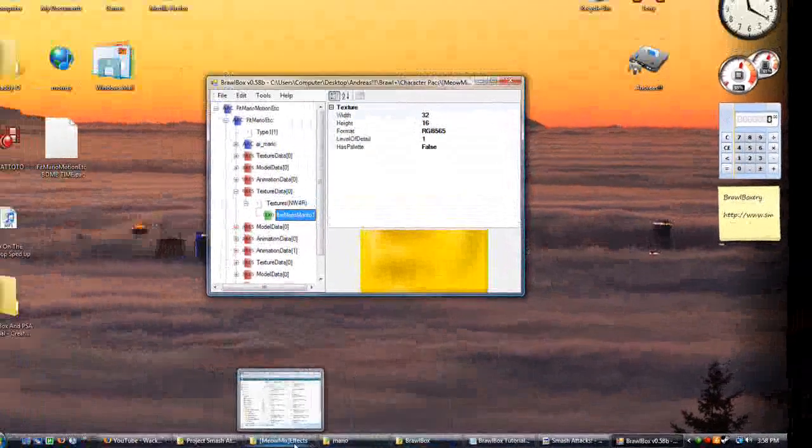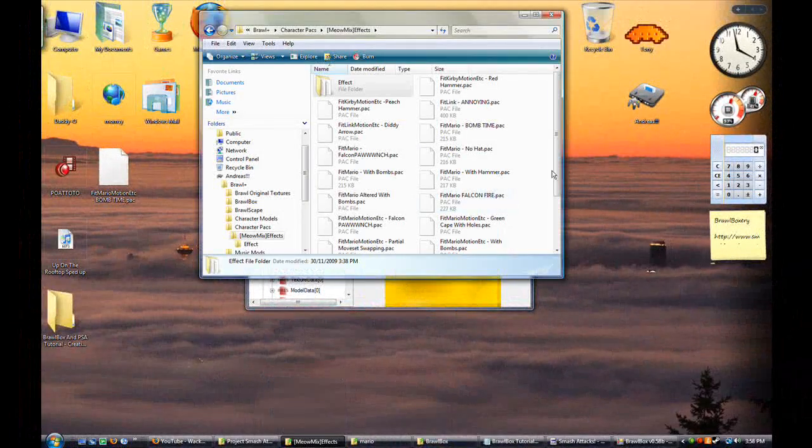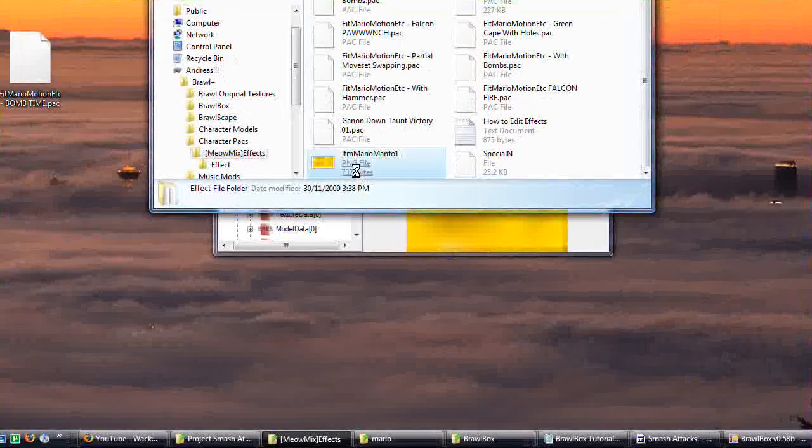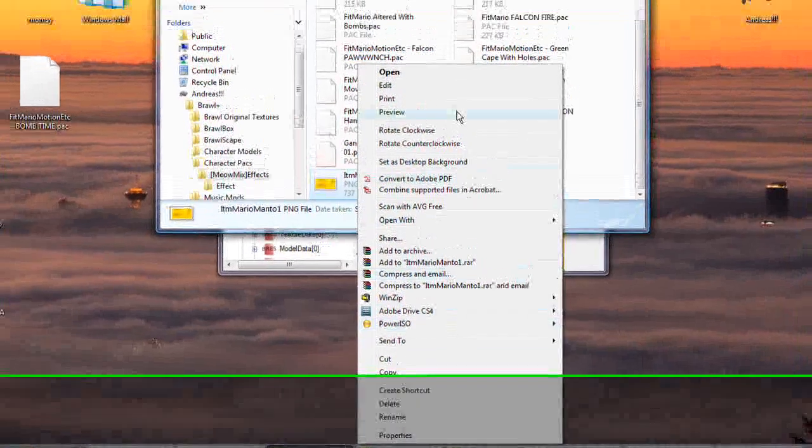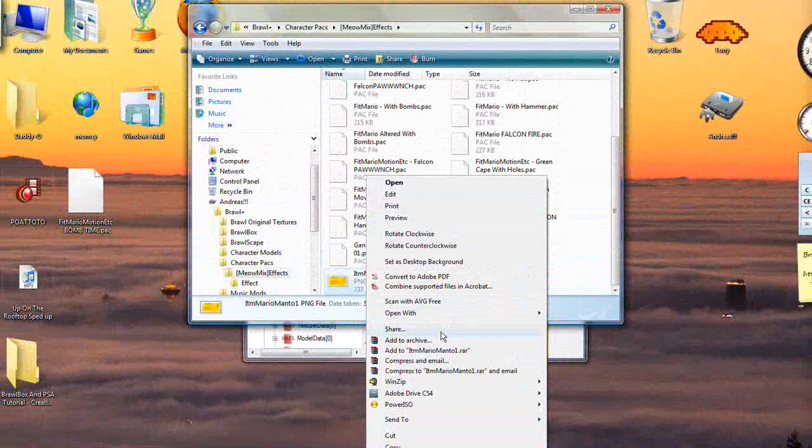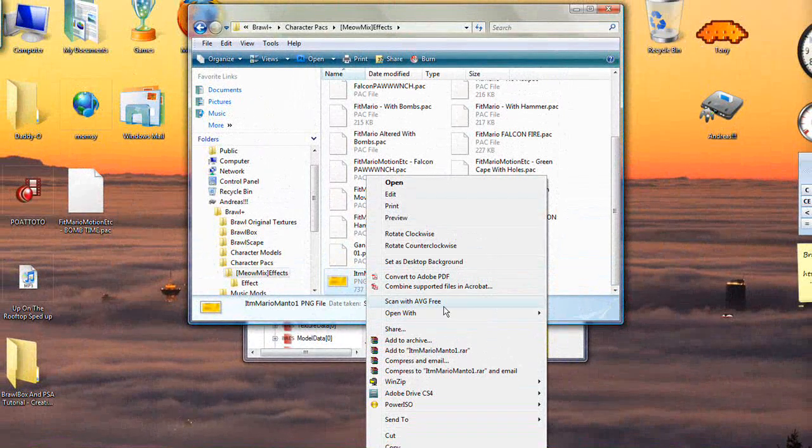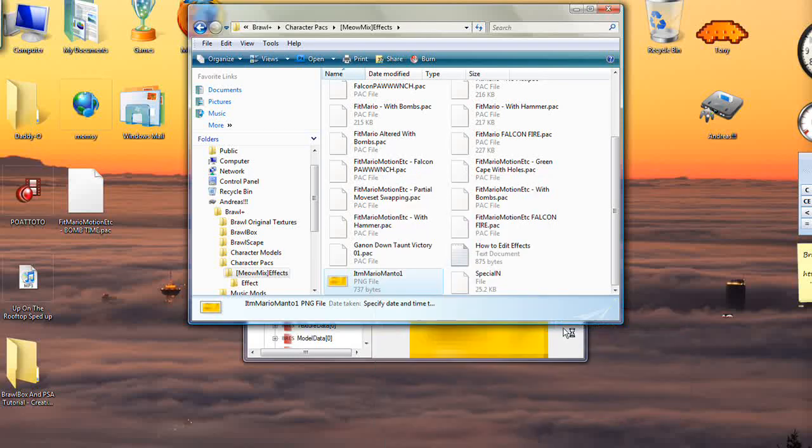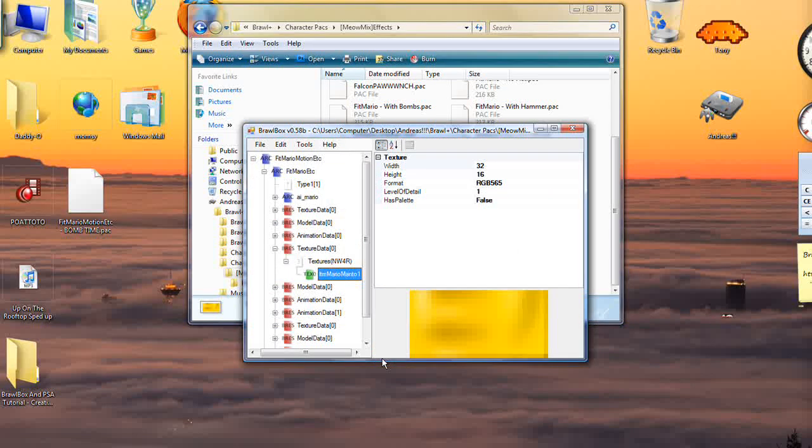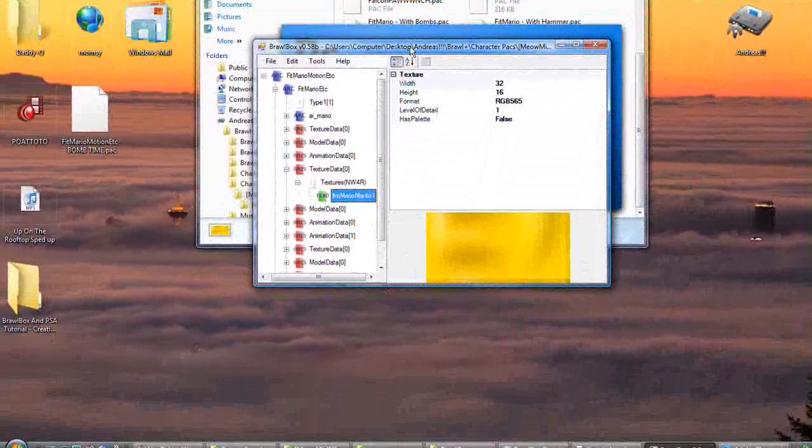Now, again, as with the other one, you will have to have a program that can view PNG. Mine's Photoshop. Yours might be whatever. I don't care.